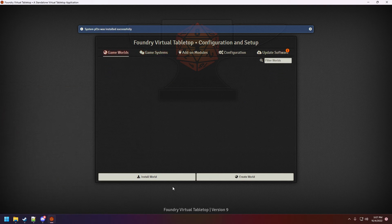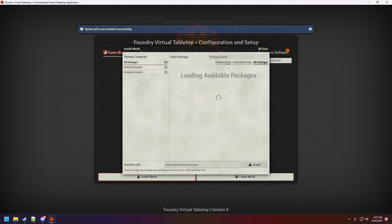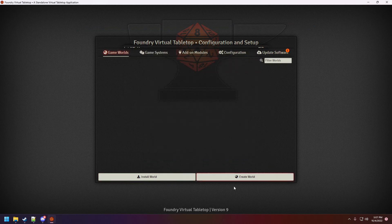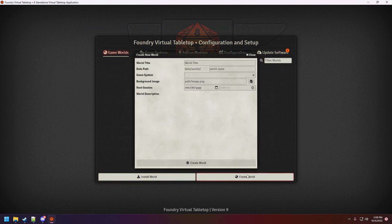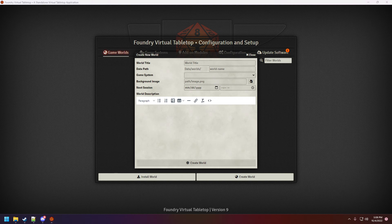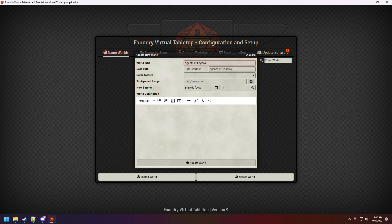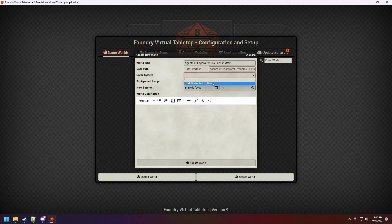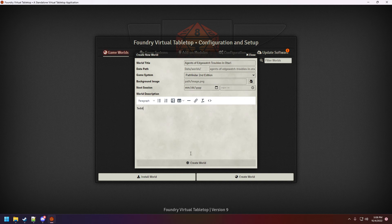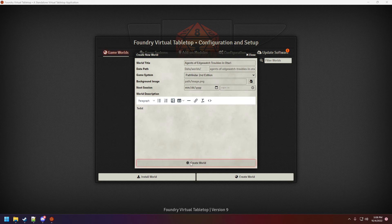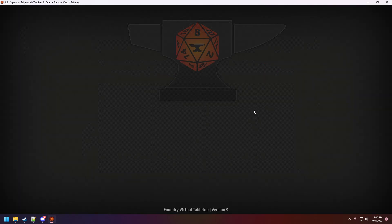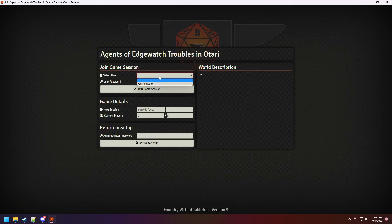Game worlds. Let's create a new one. Sorry, not install. Create. Smart name. Agents of Edgewatch Troubles. I'm going to basically provide both options for everything. Sorry, that was a big sneeze on my end. Let's test. And we're simply going to be launching Vault. Bear with me while this loads in.